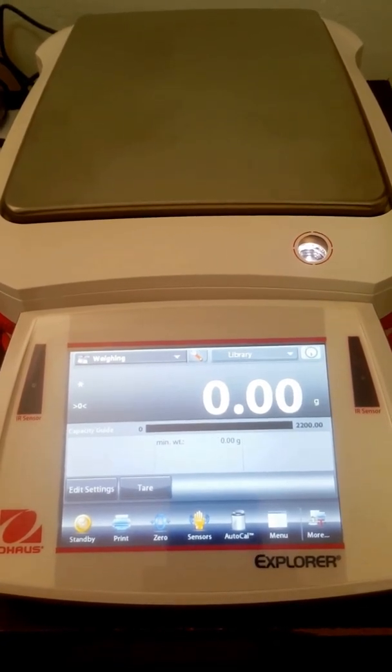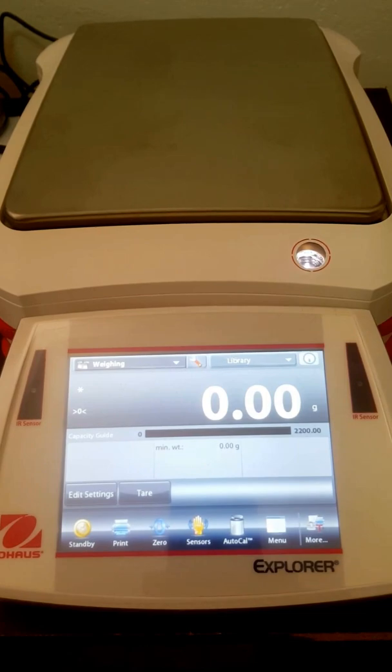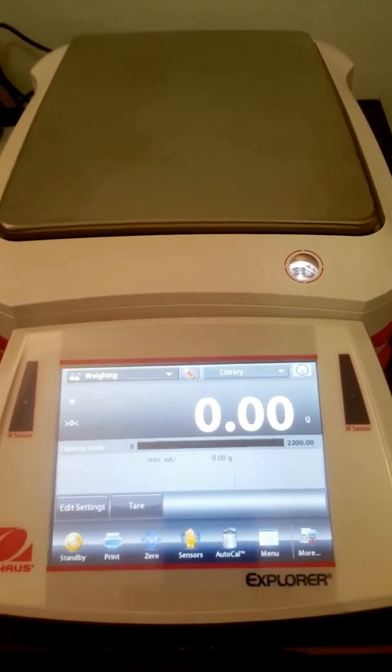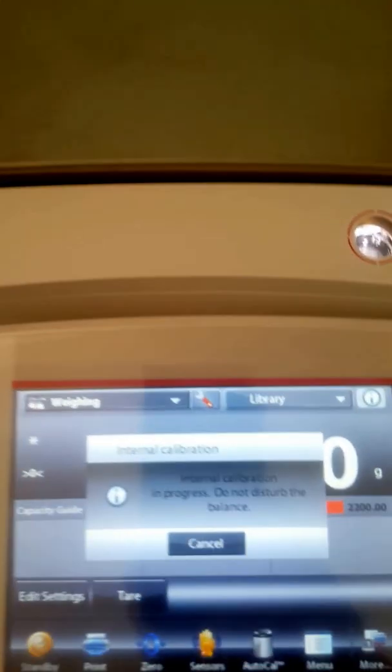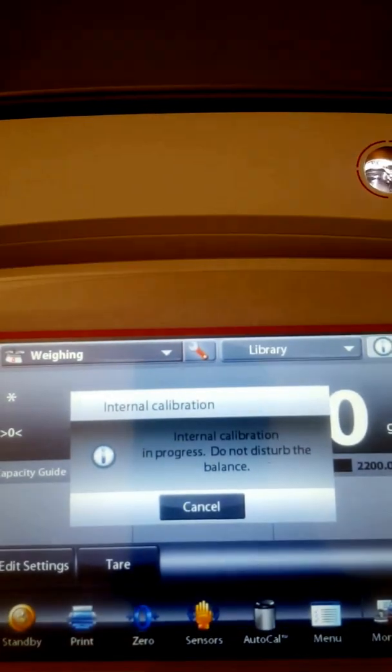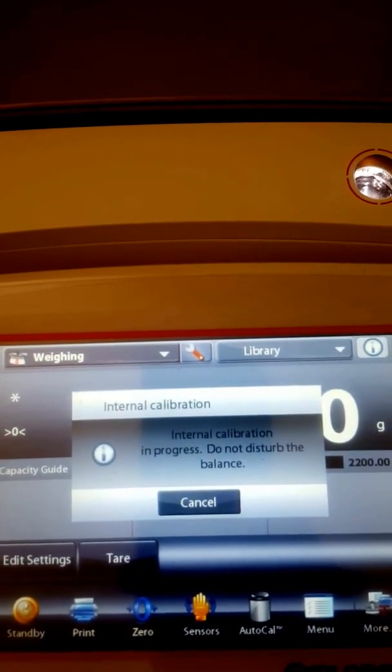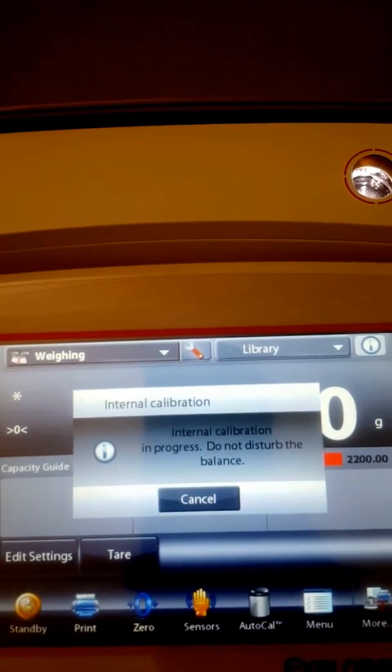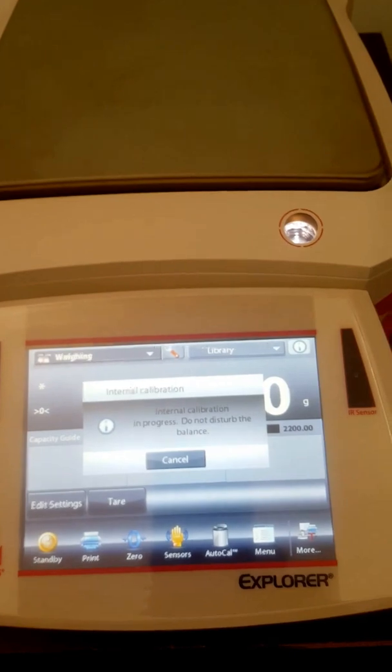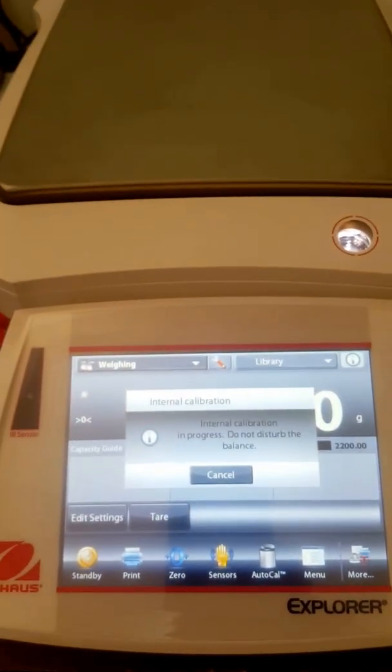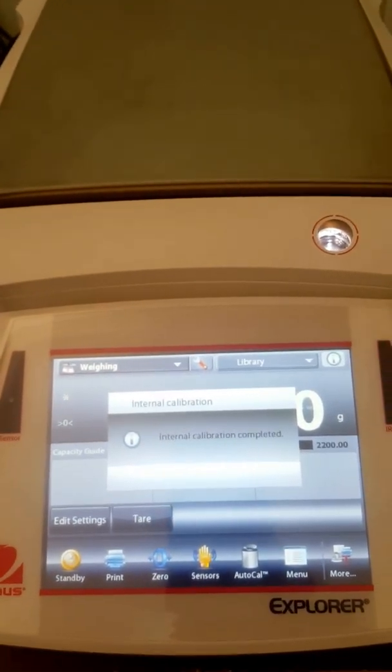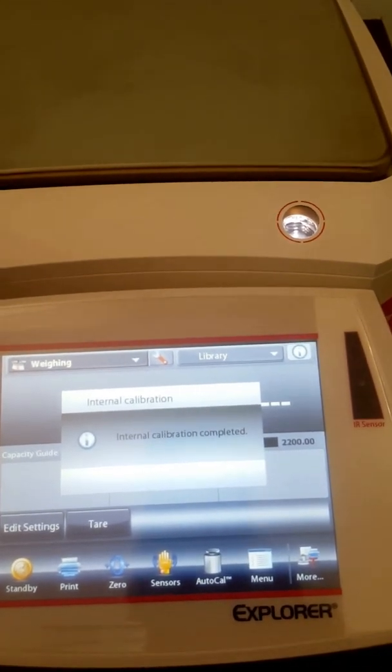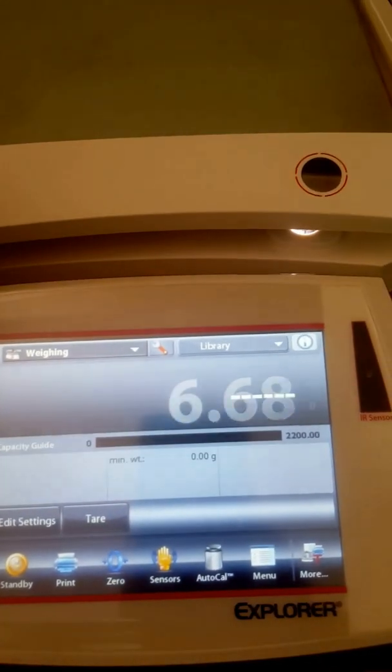Before we use it we obviously got to do an Auto-Cal test. So let's just do that. There we go. Internal calibration in progress. And while that's busy I just want to show you something here as well. There the calibration is finished.